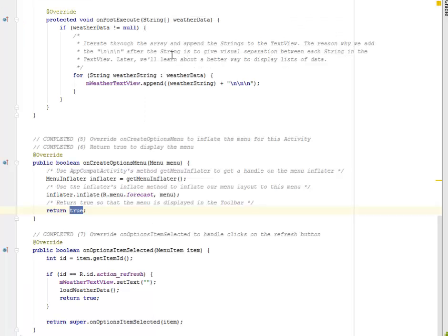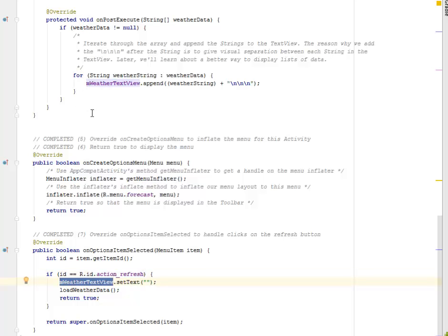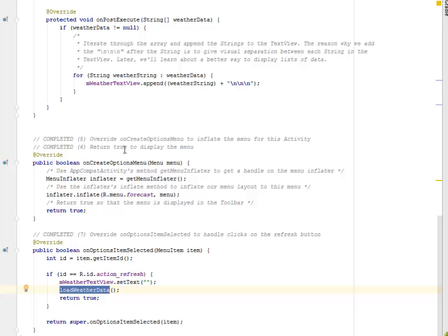Going back to the main activity, we have the onOptionsItemSelected. We get the ID by passing the item parameter to get the ID. So if the ID equals action_refresh, what's going to happen is the M weather text view — which is the appended text view — we're going to set the text to empty. Afterwards, we're going to load the weather data again. So if you understand how to refresh your JSON data, this is just how you do it — first set to empty, then reload.